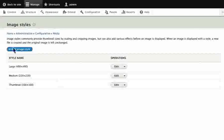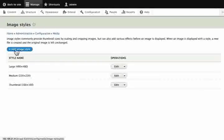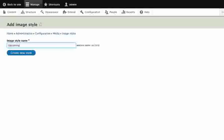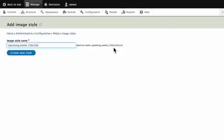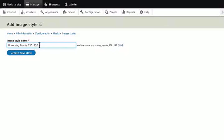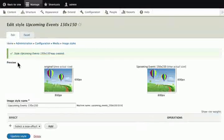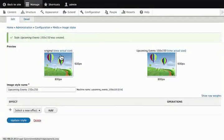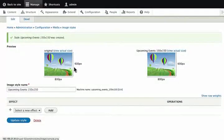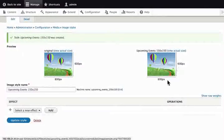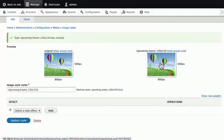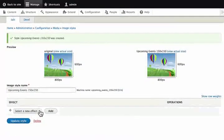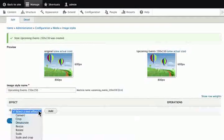Add Image Styles. For the Image Style name, type Upcoming Events 150 by 150. Create New Style. The original image is 600 by 800 pixels. For the edited version, select New Image effect from the drop-down.